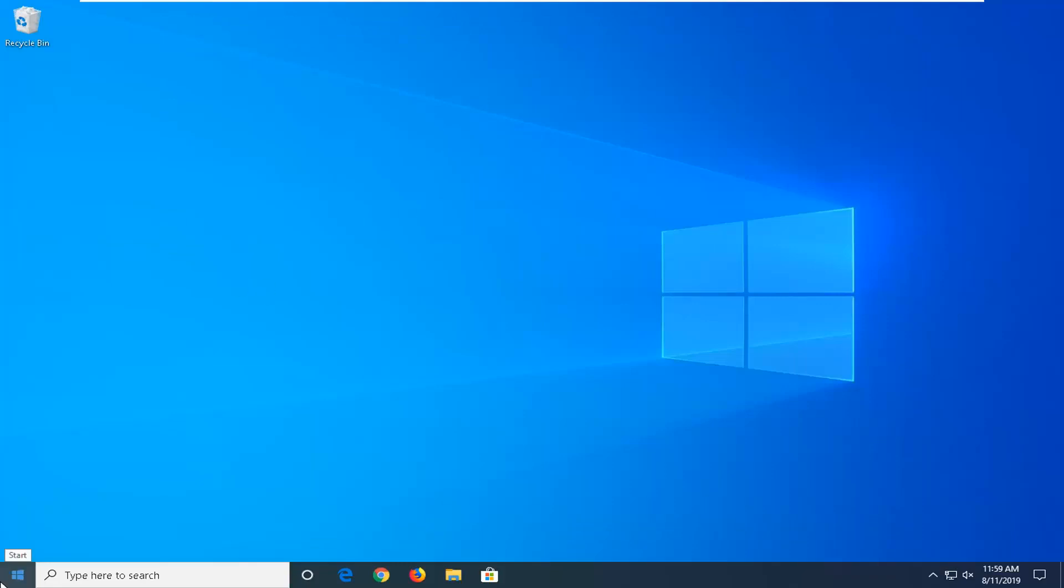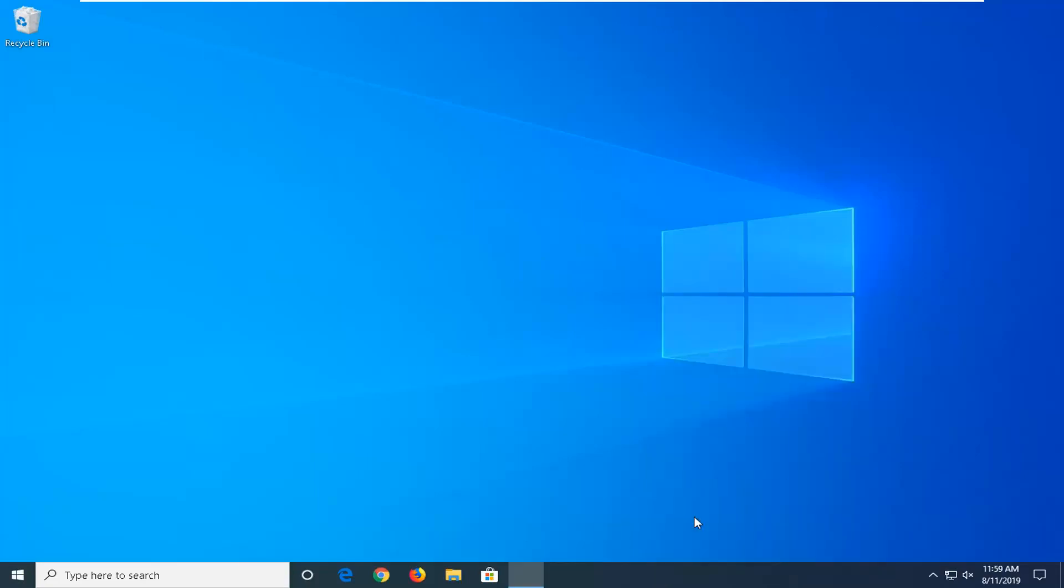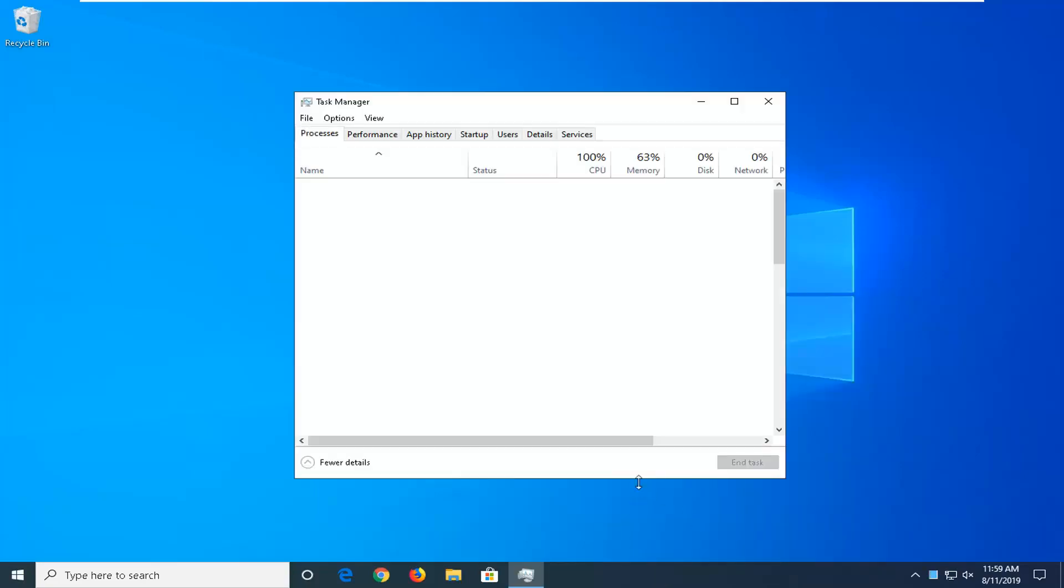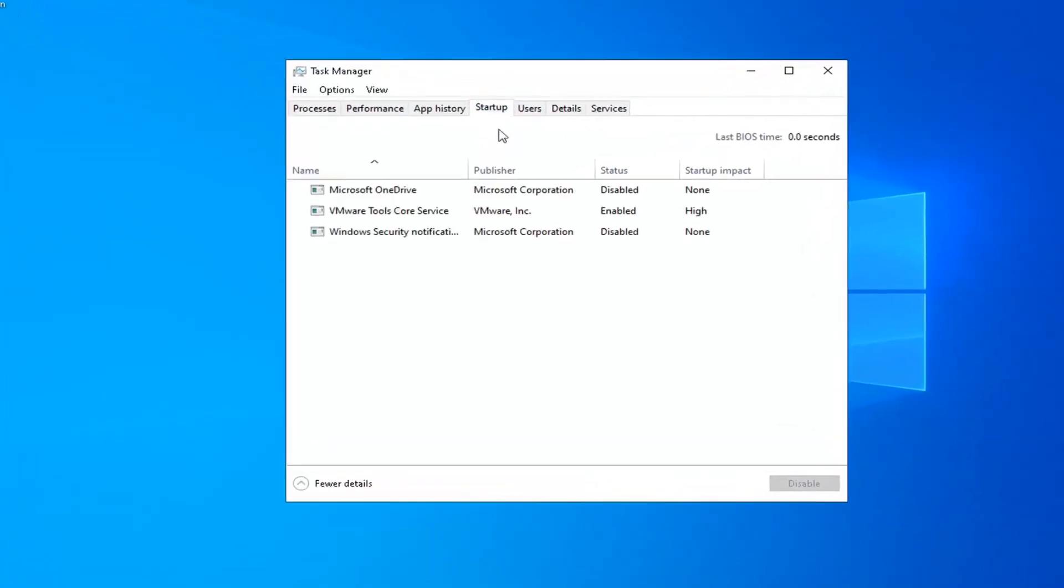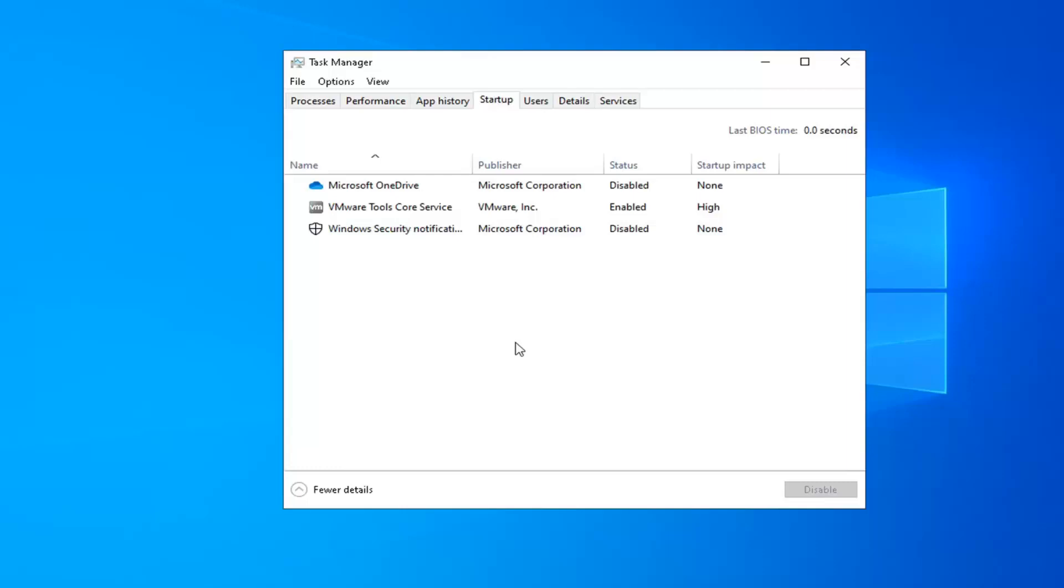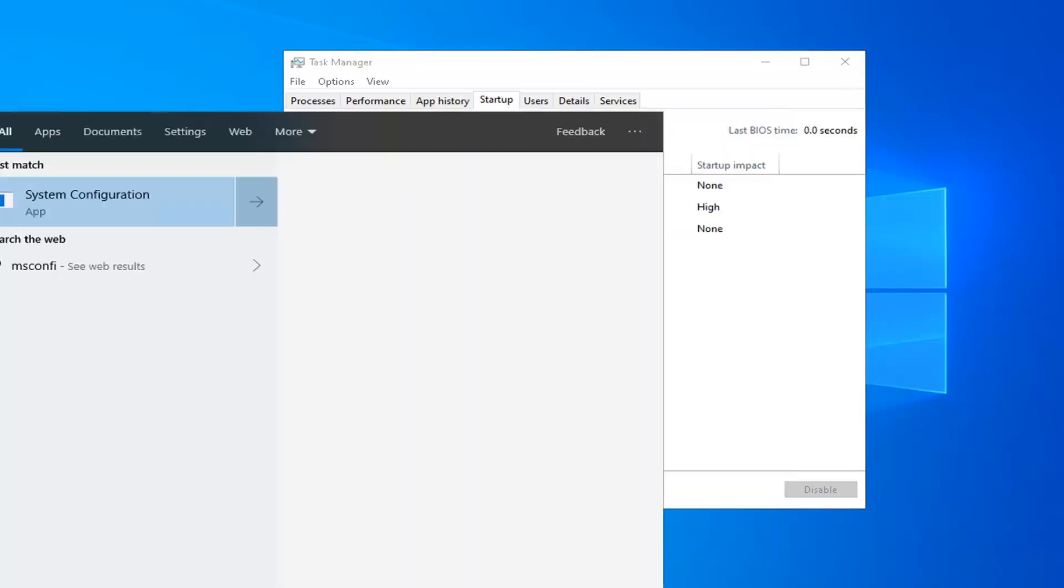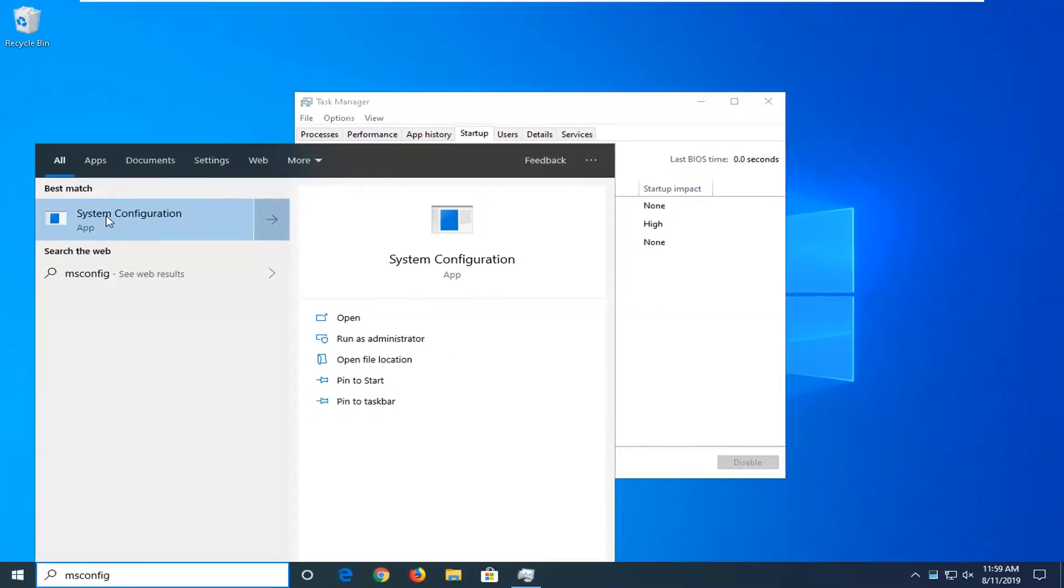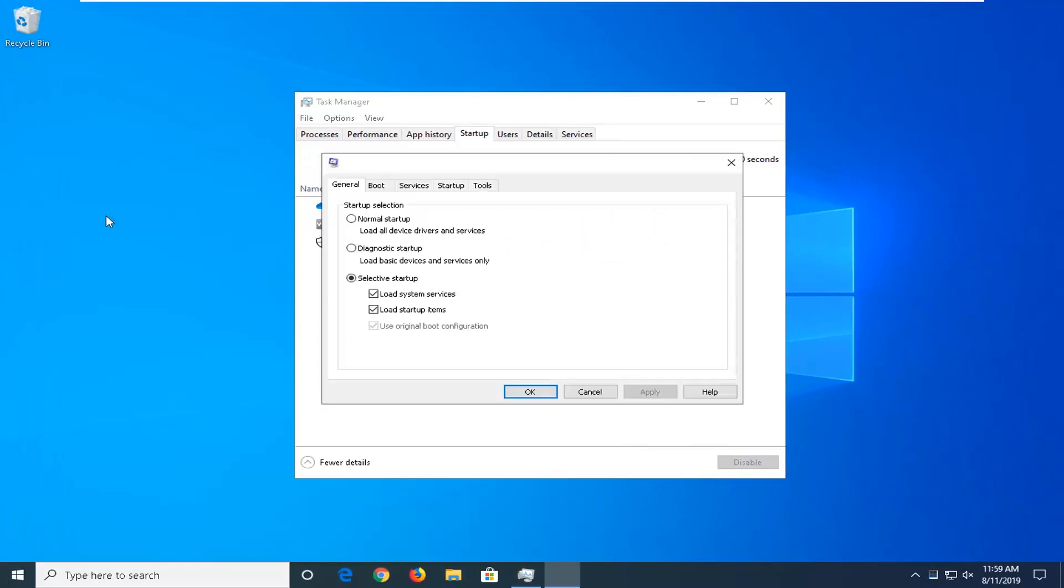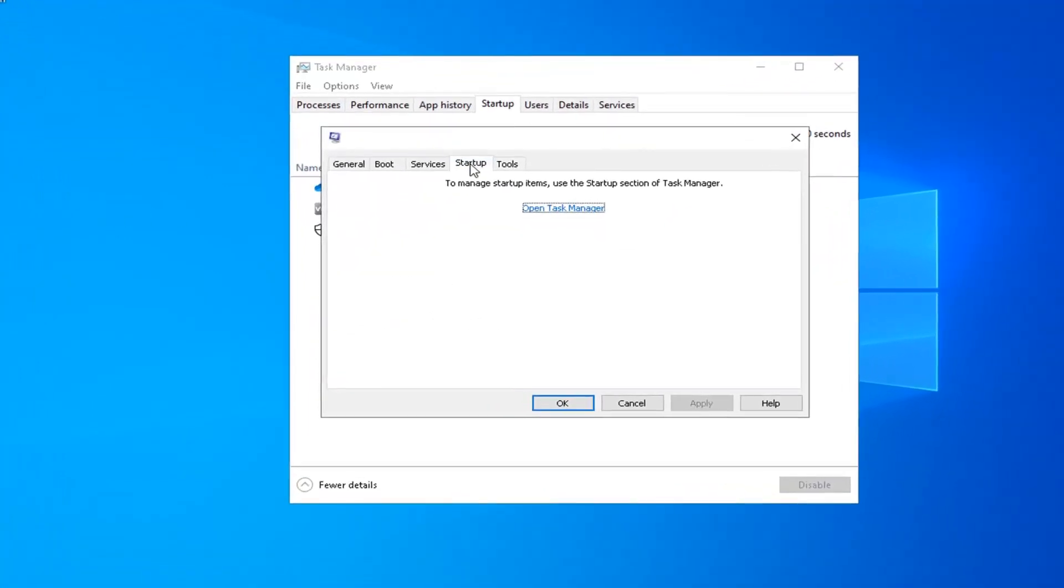Another thing would be to go ahead and right click on the task bar, select task manager, and now select the startup tab. So if you're on Windows 7 or Windows 8, you'll have to go in the start menu and type in msconfig.